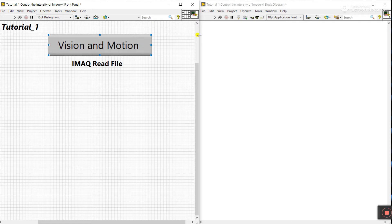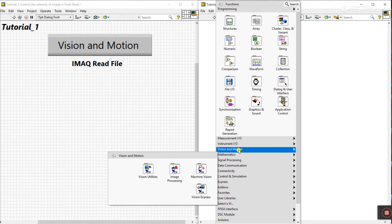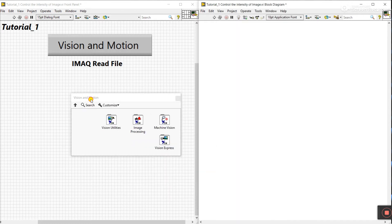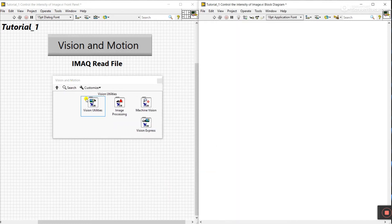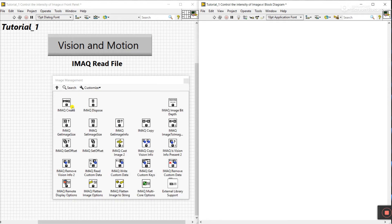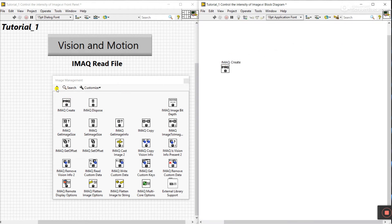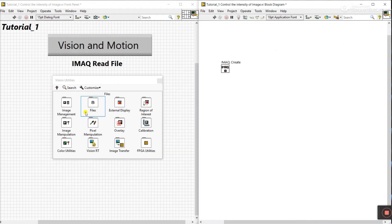Now come to the block diagram, right-click here and go to Vision Motion — pin this. Now you see Vision Utility — click on Image Management. Now you see IMQ Create — click and drag it here.